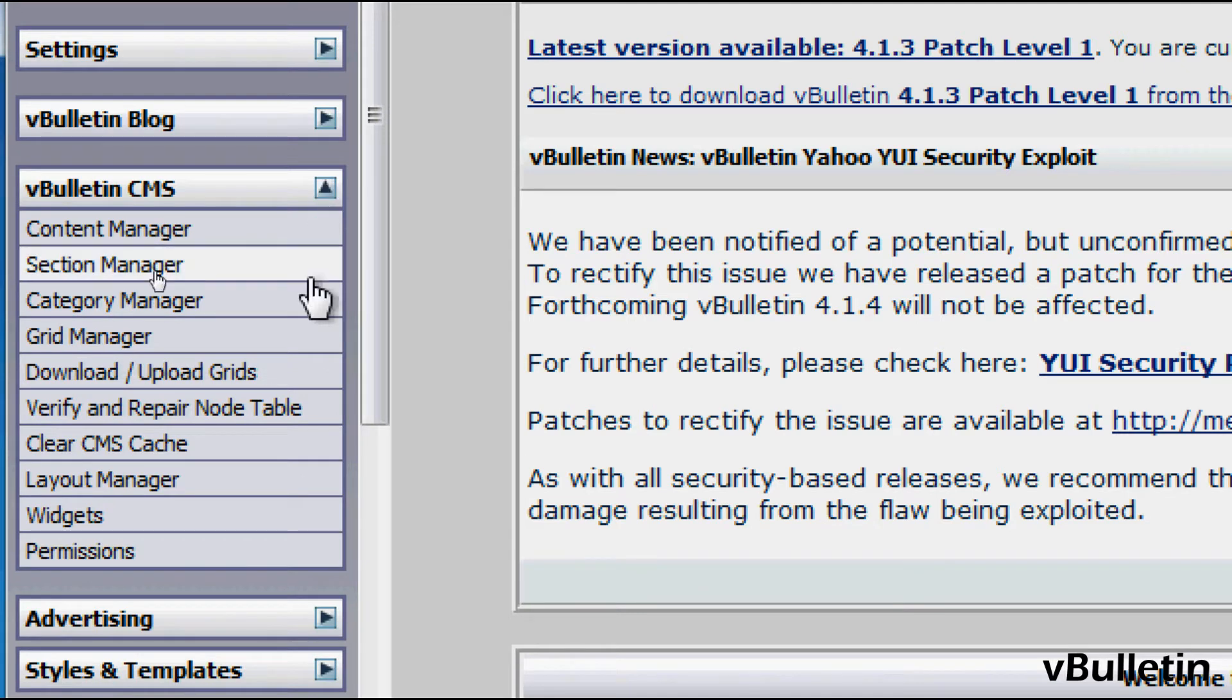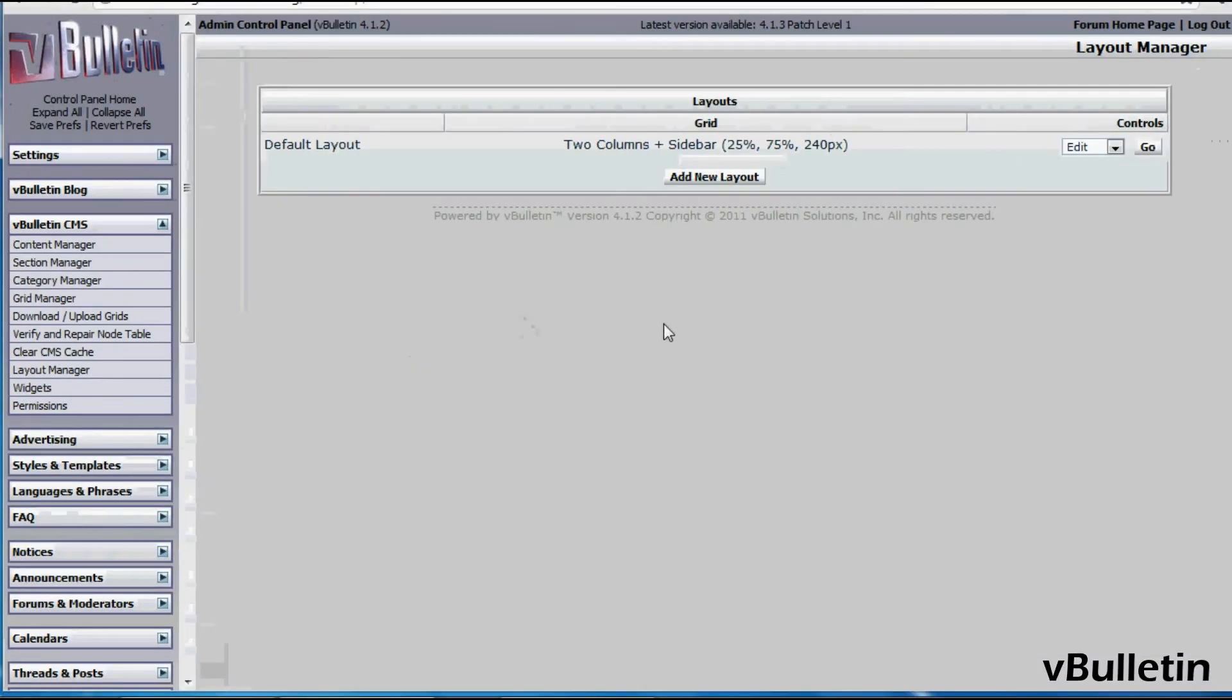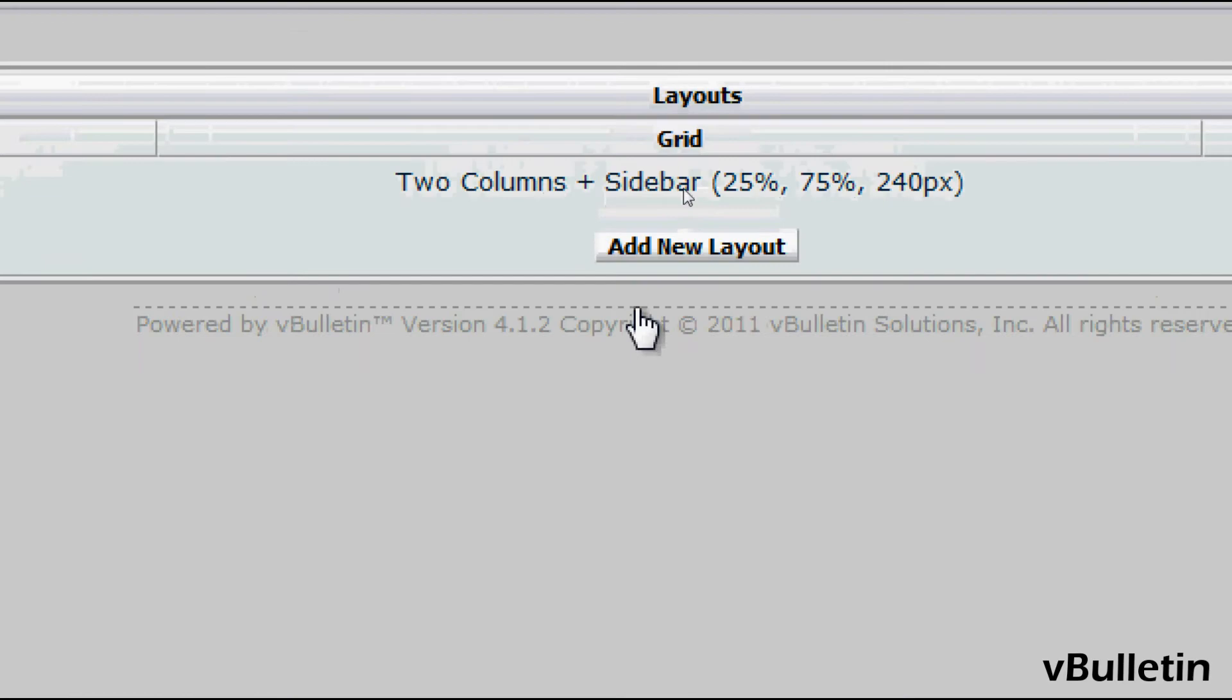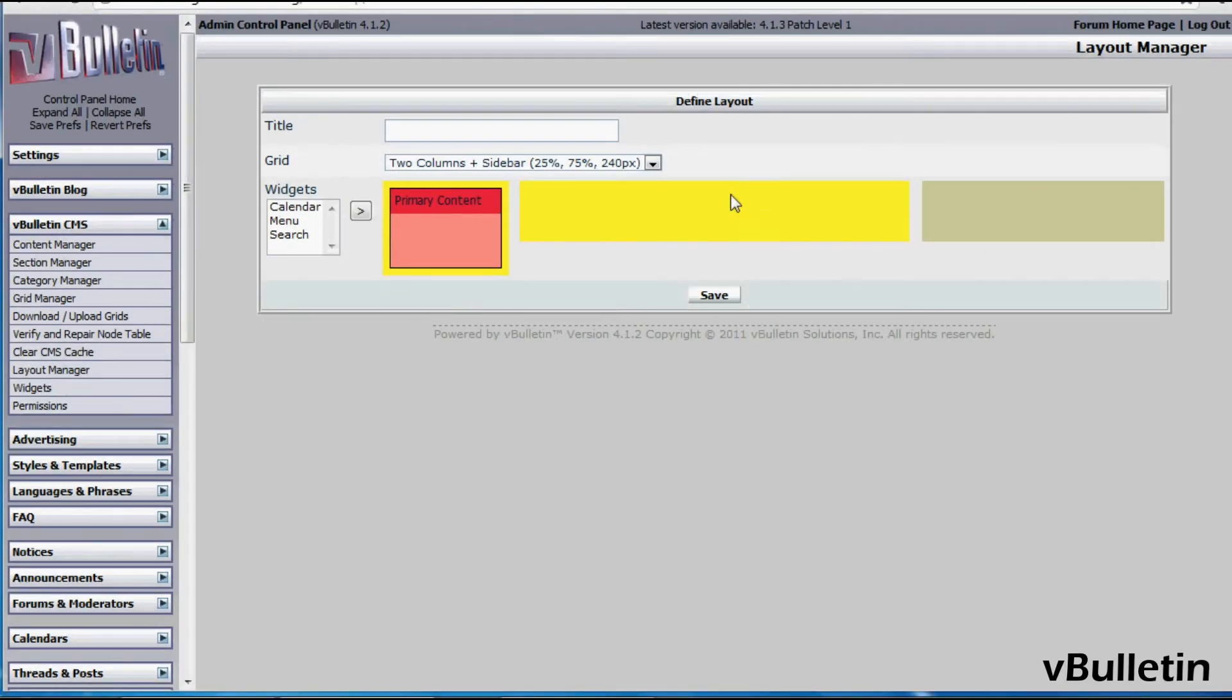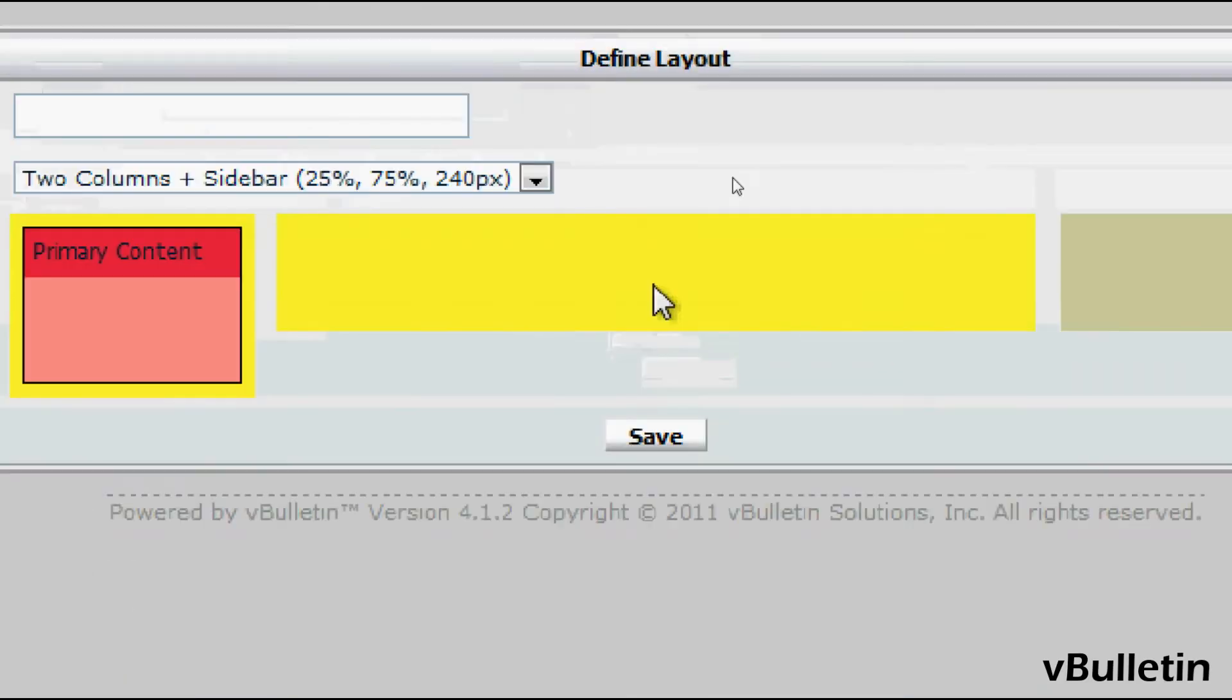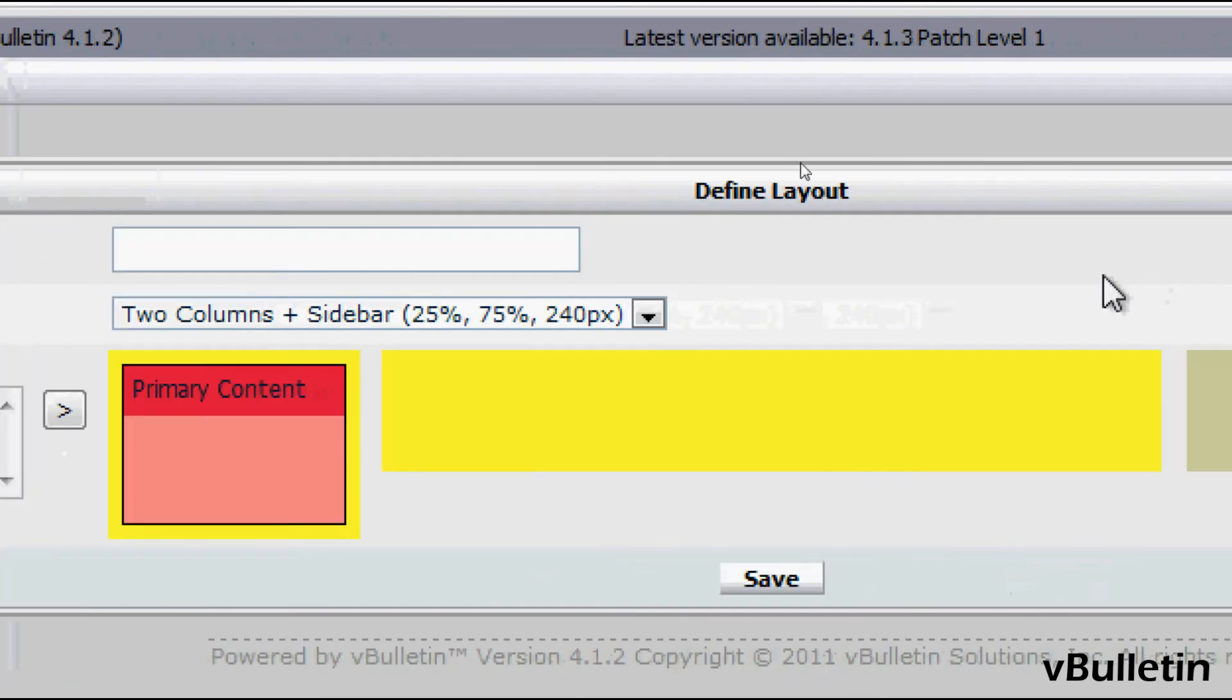Then click on Layout Manager and then click on the Add New Layout button and this is the Define Layout form where you define what you want in your layout.